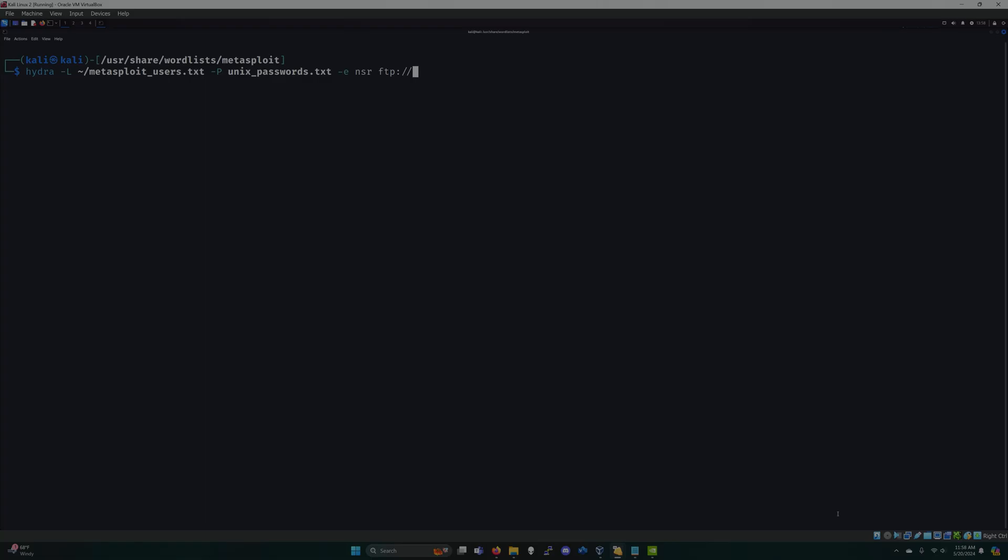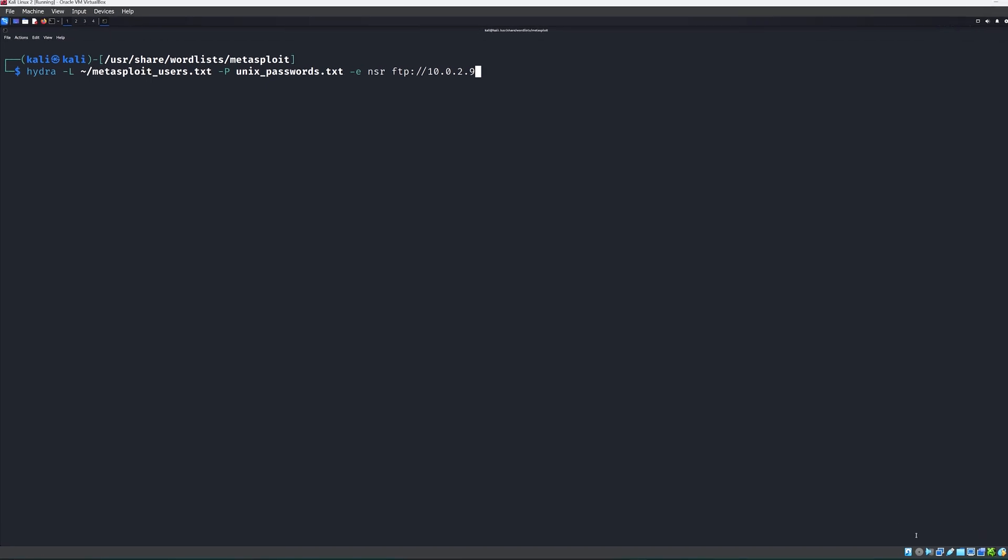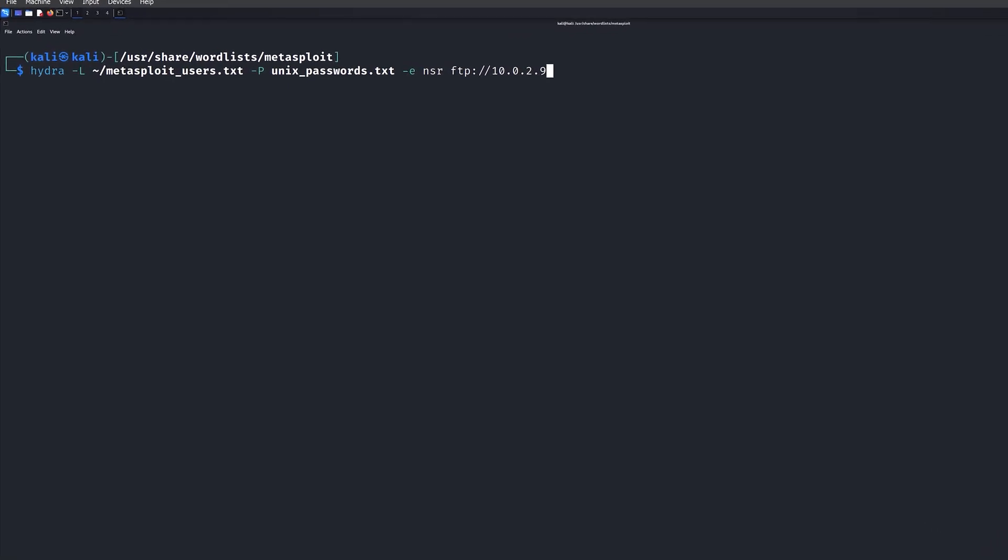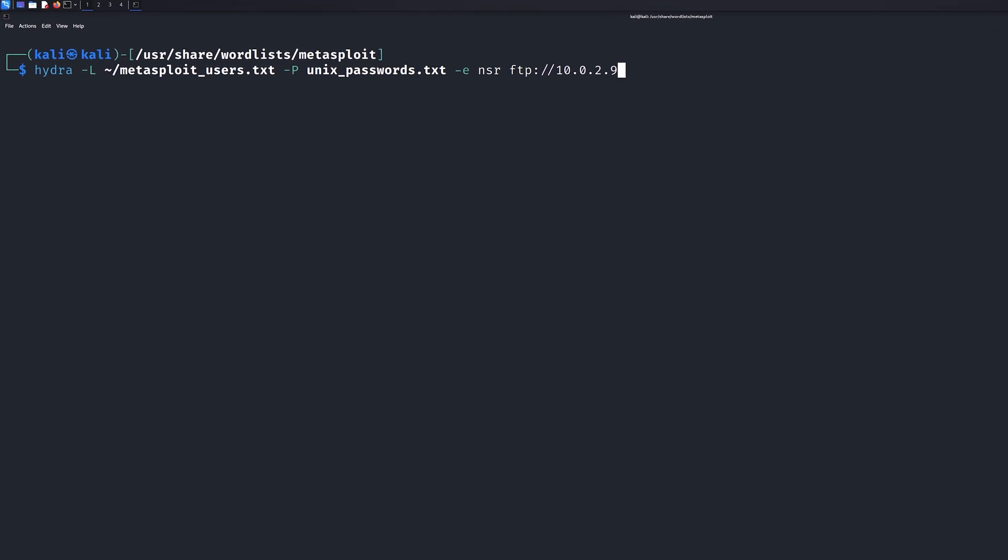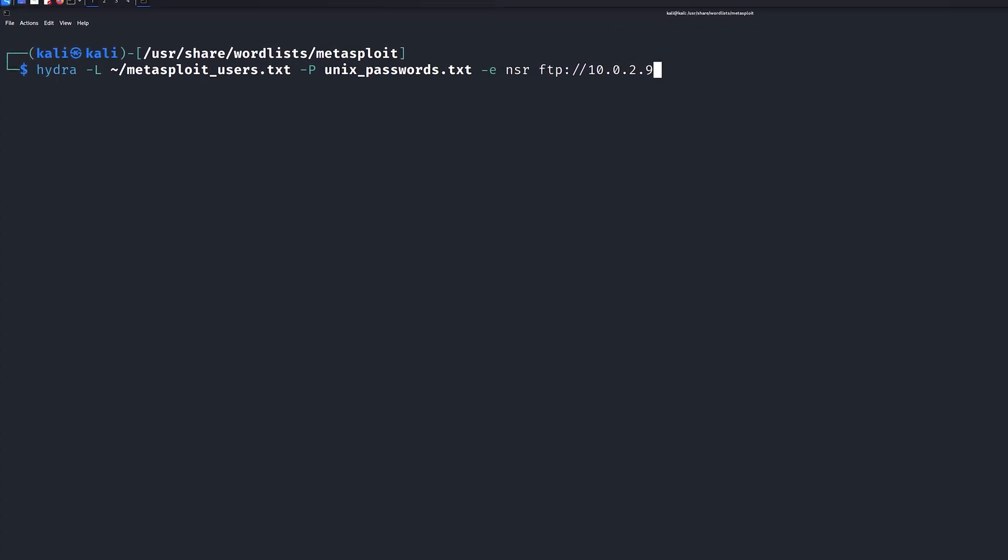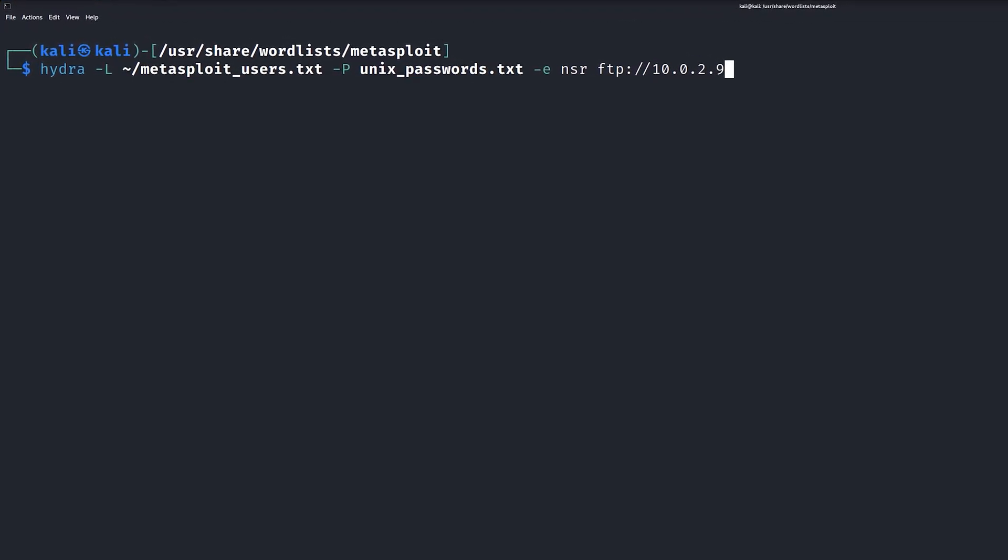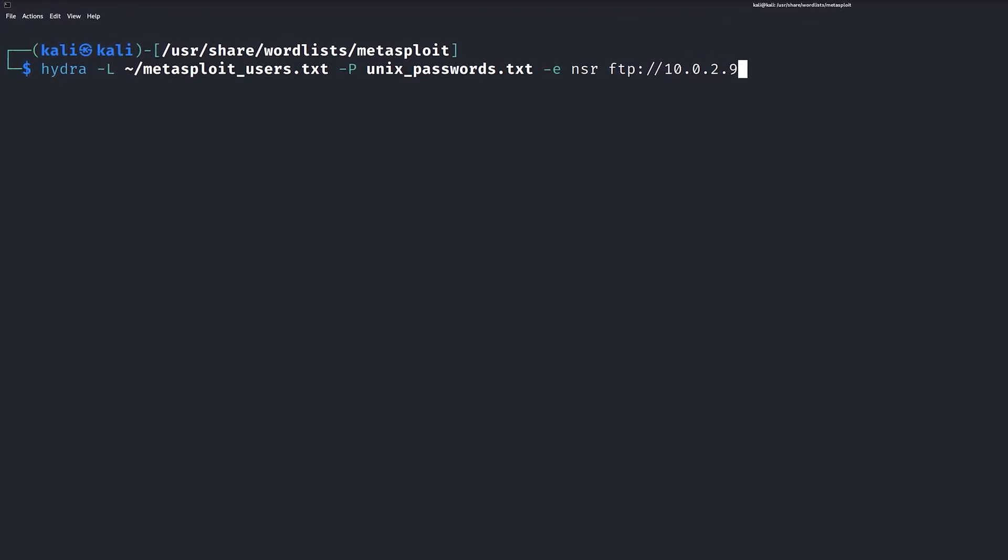On the screen, we can see how to conduct a brute force attack against the Metasploitable server. We're going to use the username list that we created earlier, identified with the dash capital L flag. We also need to select a password file as well using the dash capital P flag. For this example, we're going to use the small unix-passwords.txt file, which is also found in the Metasploit dictionary folder. I'm also including the dash E flag with NSR.